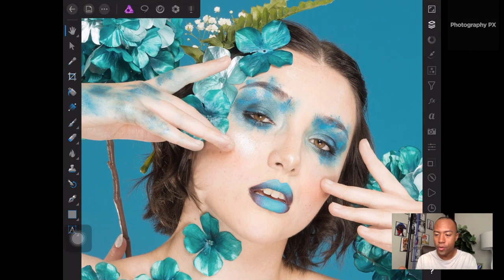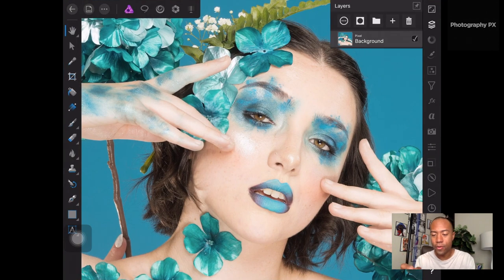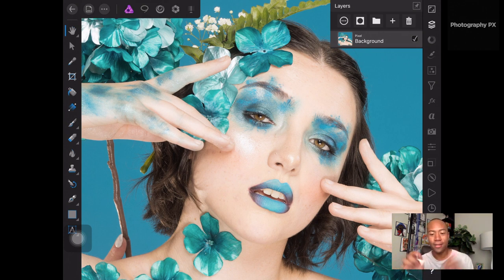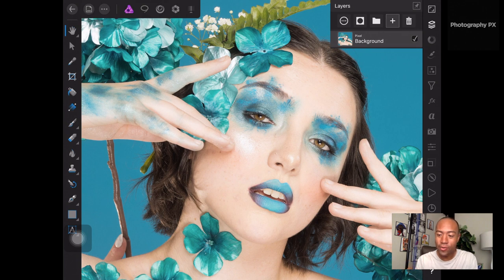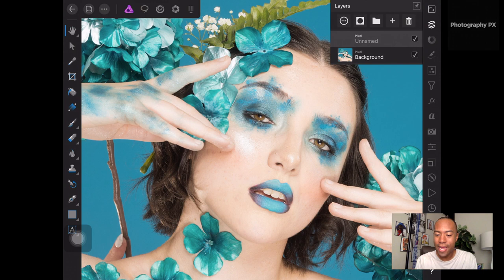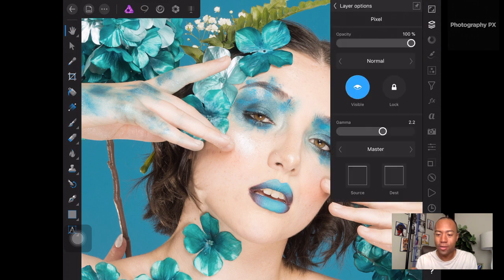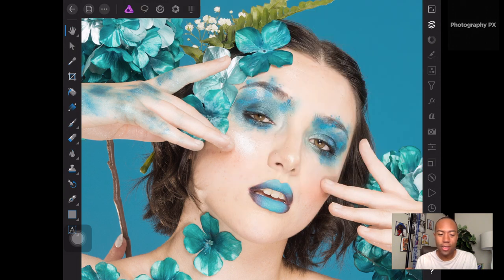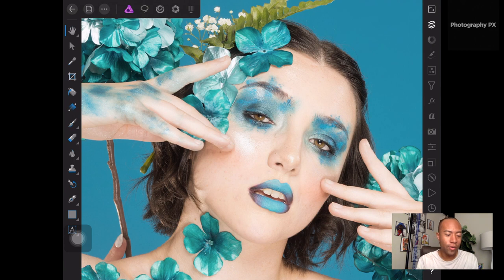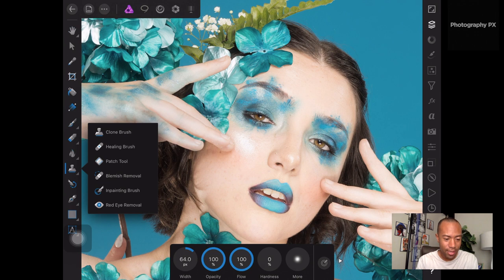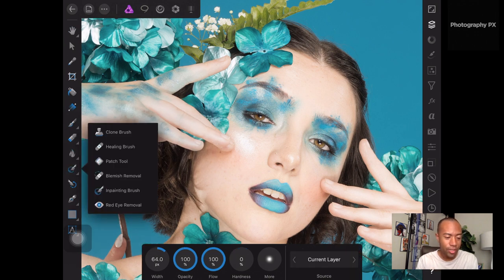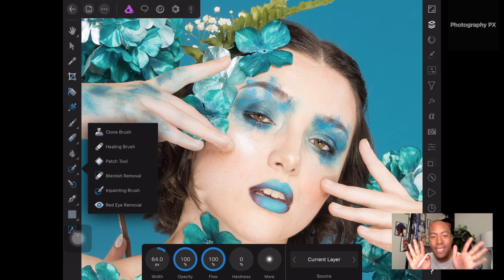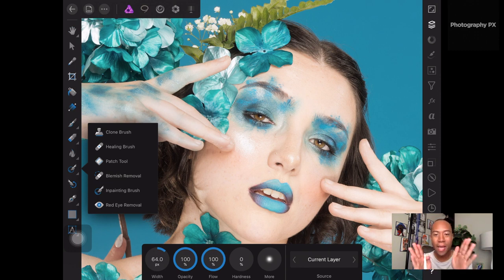So here's the photo in Affinity Photo. Default setup, I literally just loaded the photo into the program. The first thing I'm going to do is tap right here, new pixel layer. We're going to make that a blank pixel layer. The blend mode is going to be normal. And then we're going to go over into this side and we're going to tap right here and we're going to be using the inpainting brush.